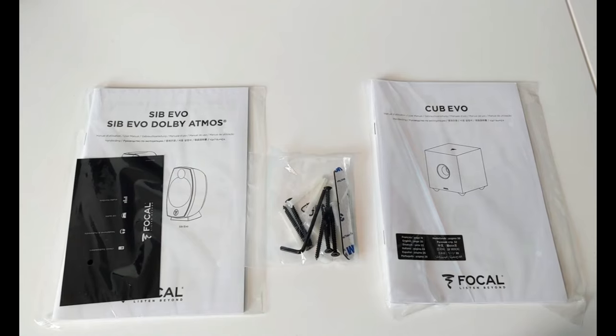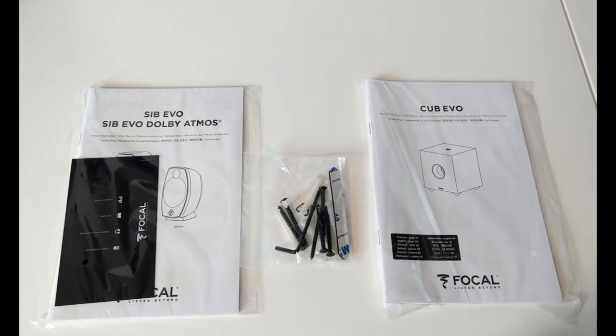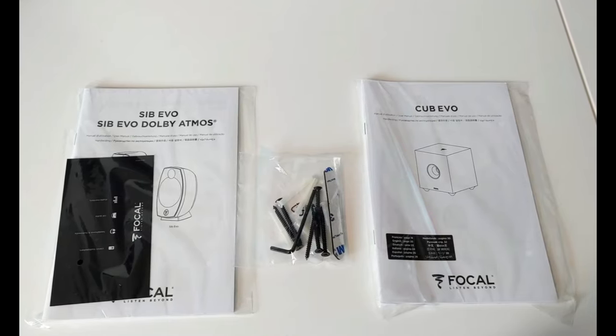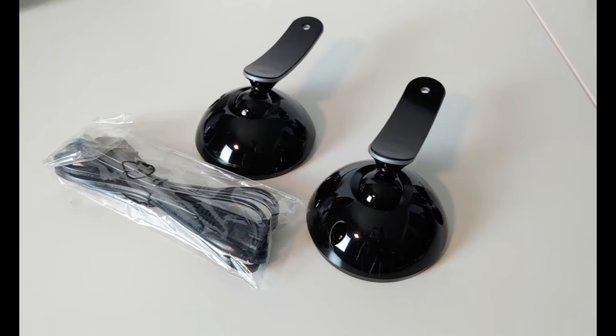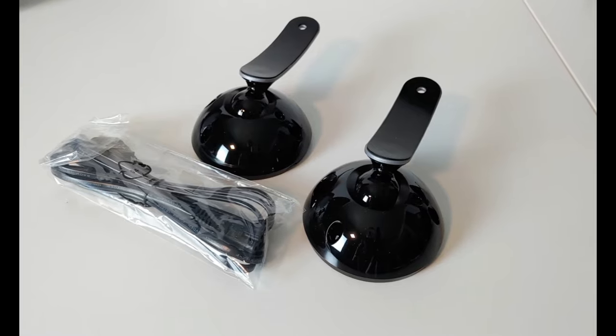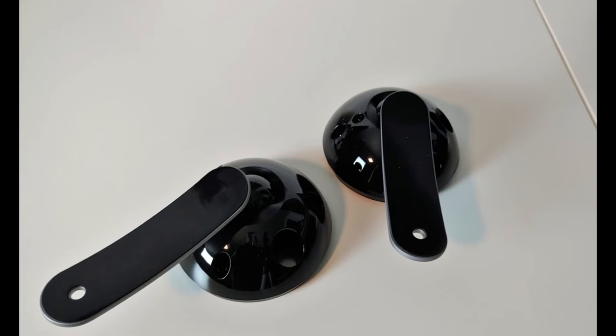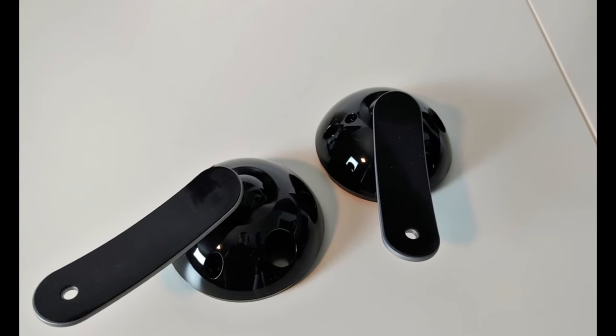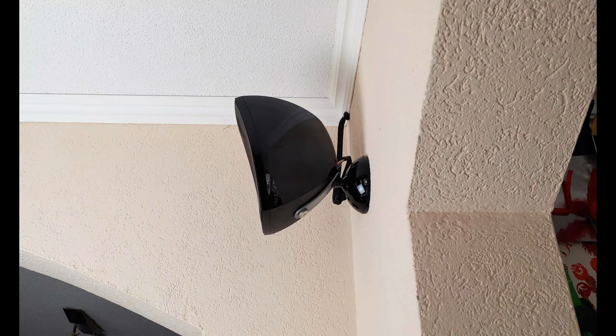Besides the speakers and subwoofer, Focal has included an Allen key and instruction manuals for both the satellites and the subwoofer. Furthermore, there's a power cord for the subwoofer and a set of wall mounts that fit on any of the included speakers. I will use these for the surround speakers.